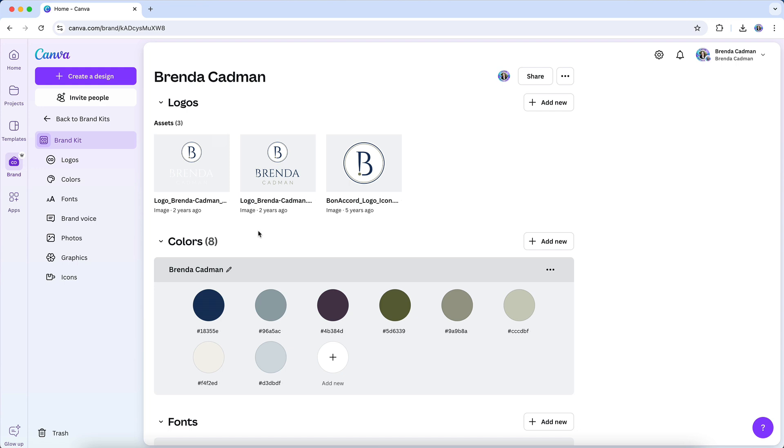And then once you have your brand color values ready to add, you'll be able to add those to your brand kit in this colors area. And you'll see how I've added a very specific six character color hex value for each color, to ensure that I always use my precise color values, and not just an approximation.